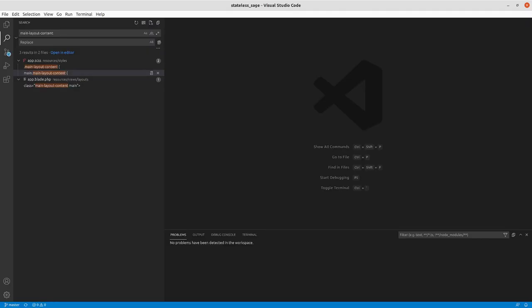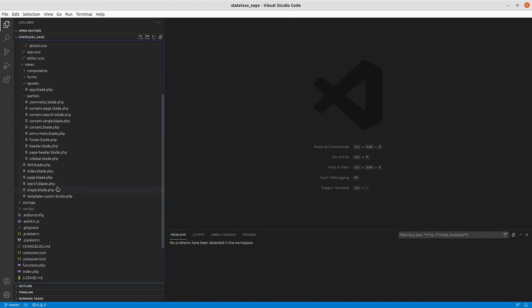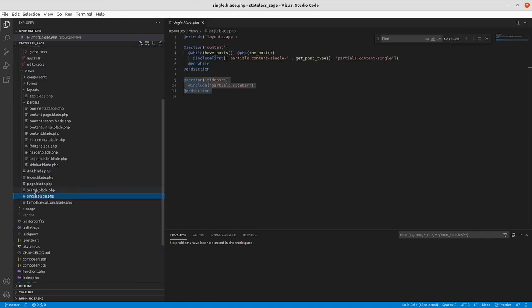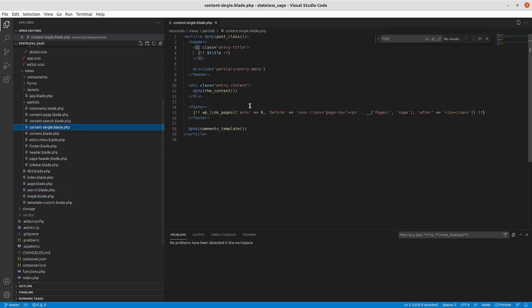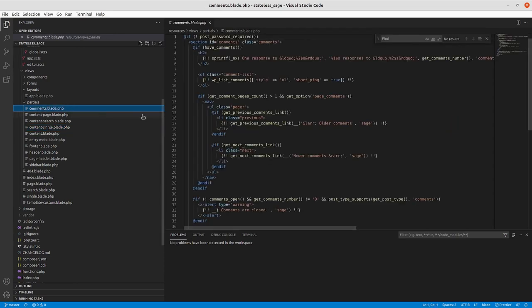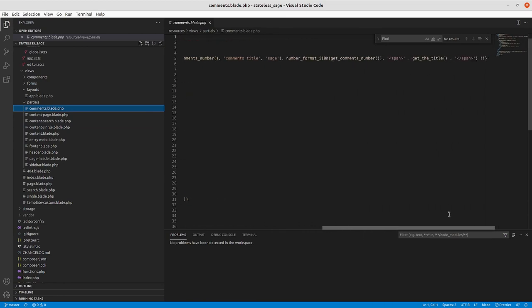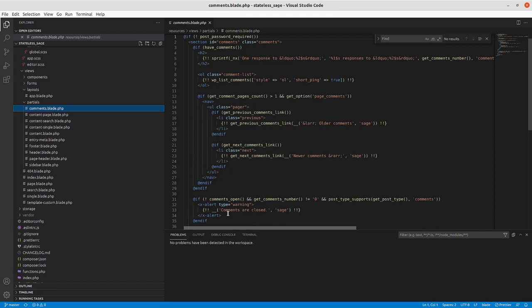We'll go to our single - we have partials content single here - and then we're looking for the comments template, and that will get us to here. We haven't really done anything with this yet, so this is where we'll work. We've got a structure here with a comment list.